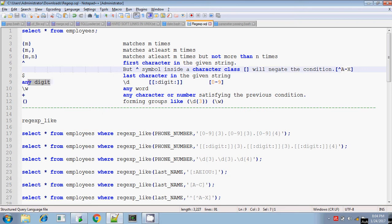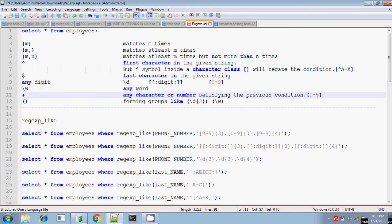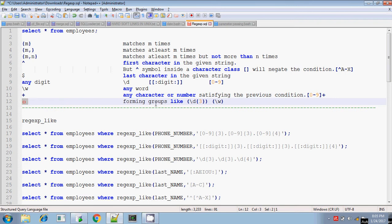To represent any digit you can give either \d or [0-9] within square brackets. \w means any word character. The + symbol means the previous condition is satisfied one or more times — so [0-9]+ means any digit occurring any number of times. If you place any condition within parentheses, it means you are grouping — forming a group.